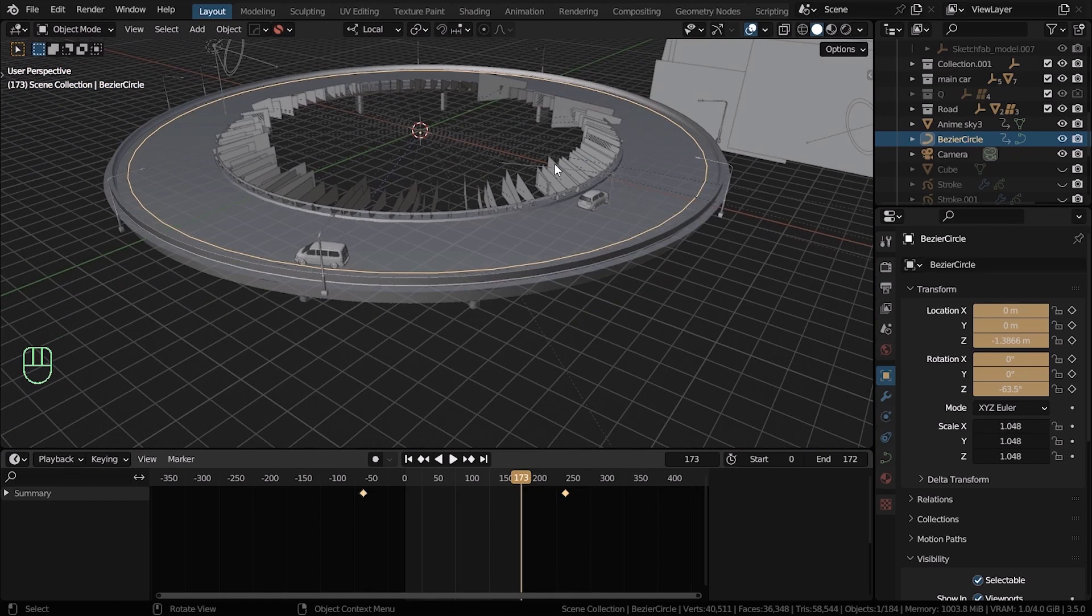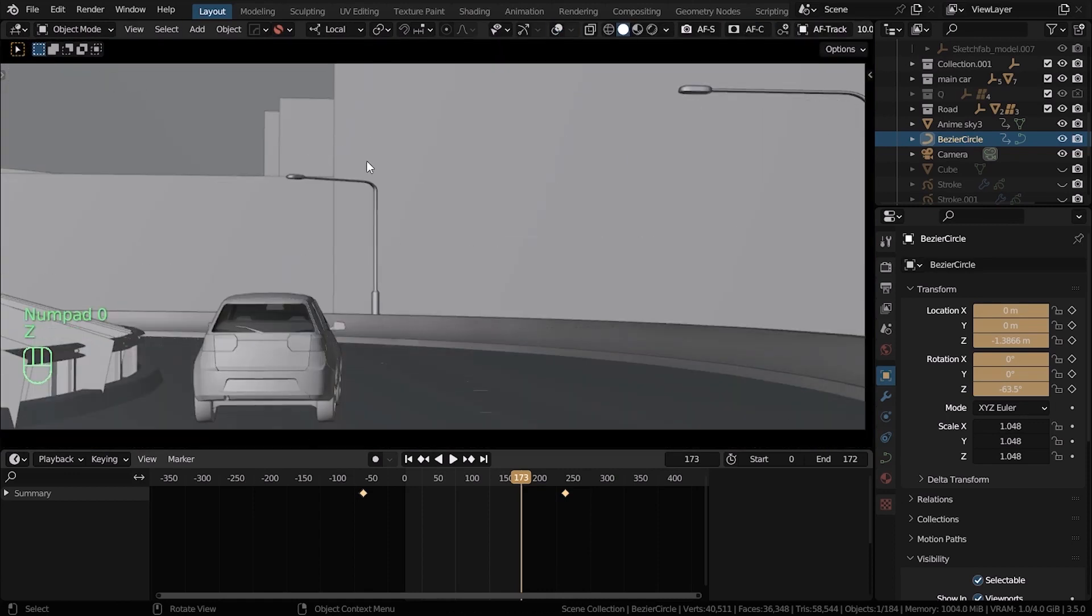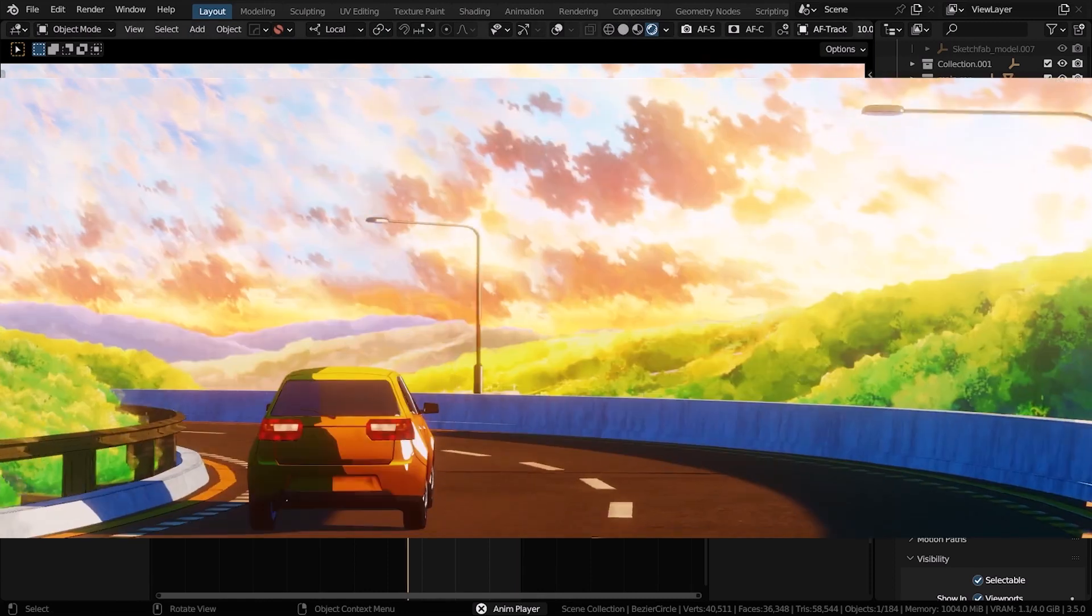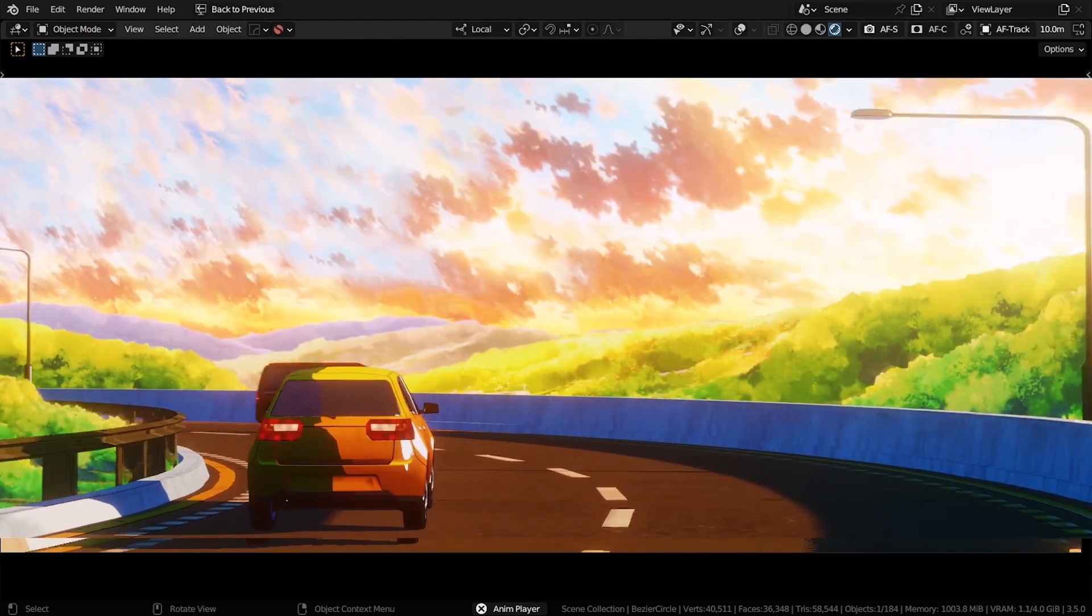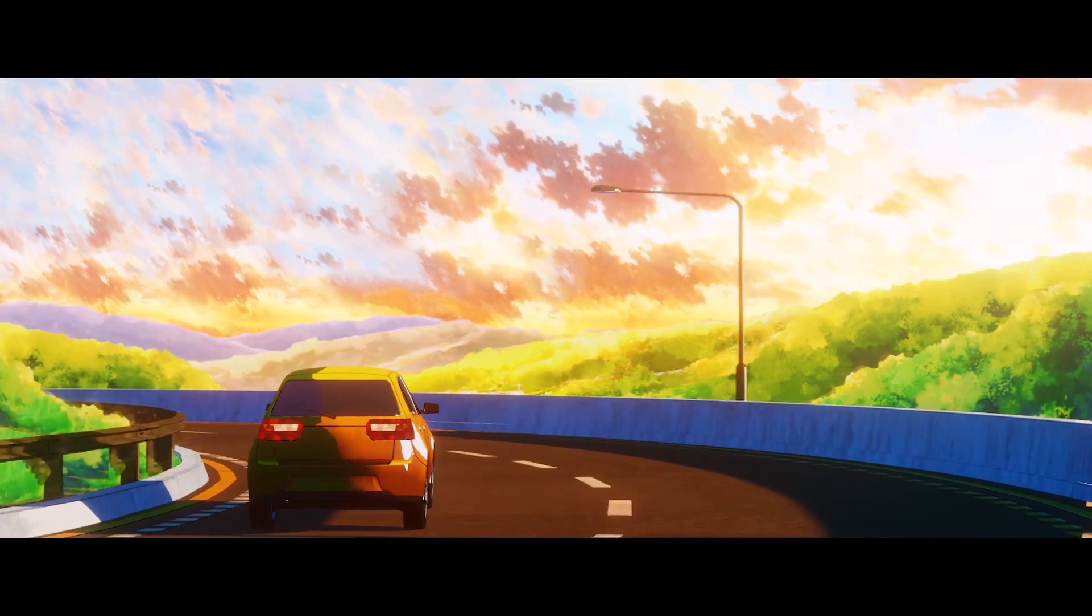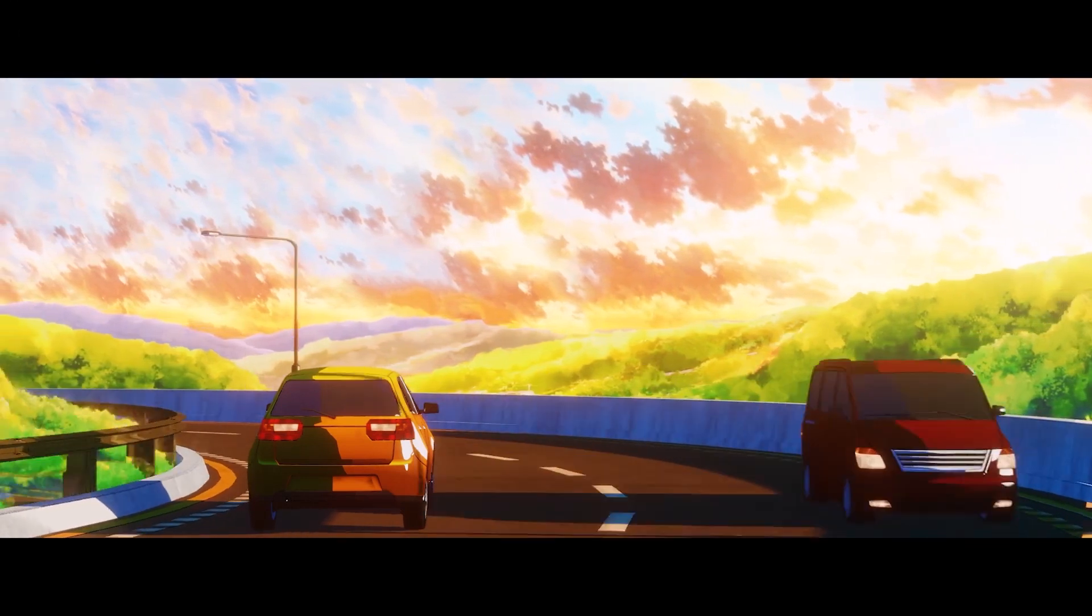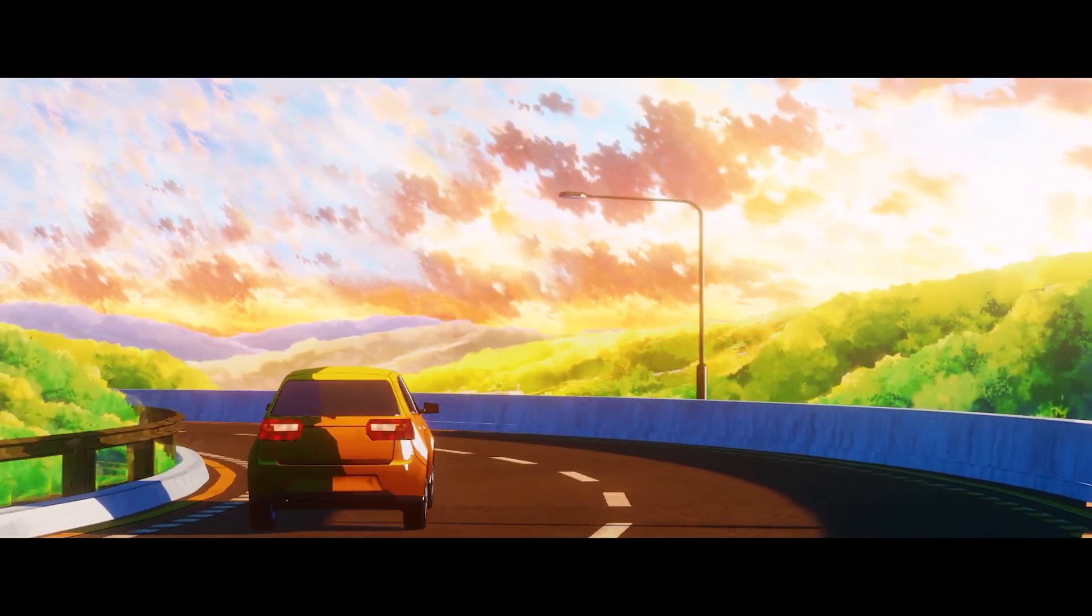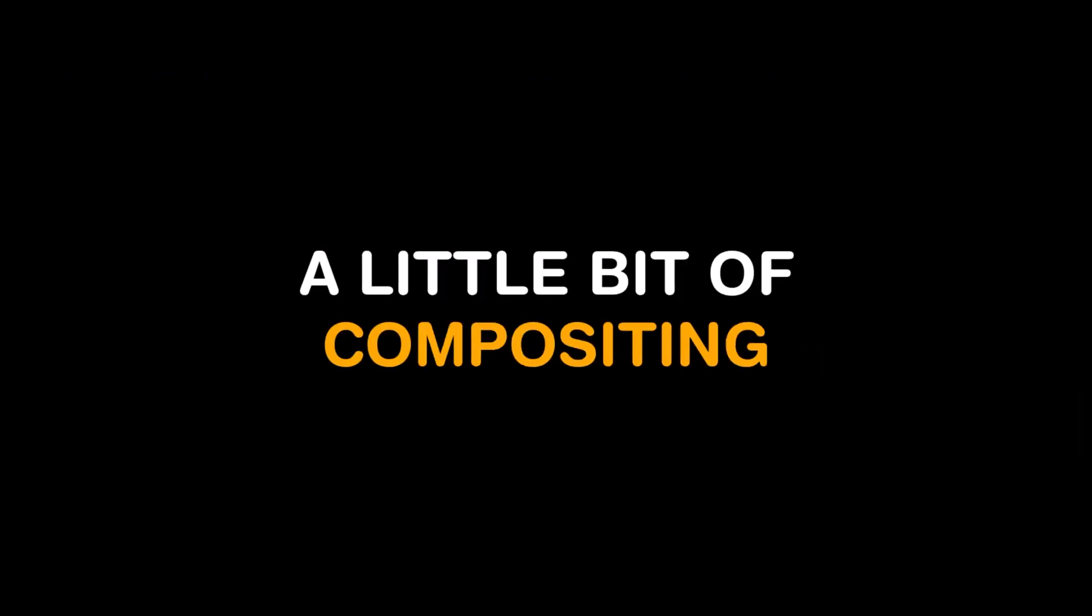Alright, if you go on and hit render animation right now, you're gonna get a result like this, which is looking good. But it's not quite the same thing that I showed you in the beginning of the video. Right? There's something missing. Alright, here's the secret sauce. A little bit of compositing. Let me show you.